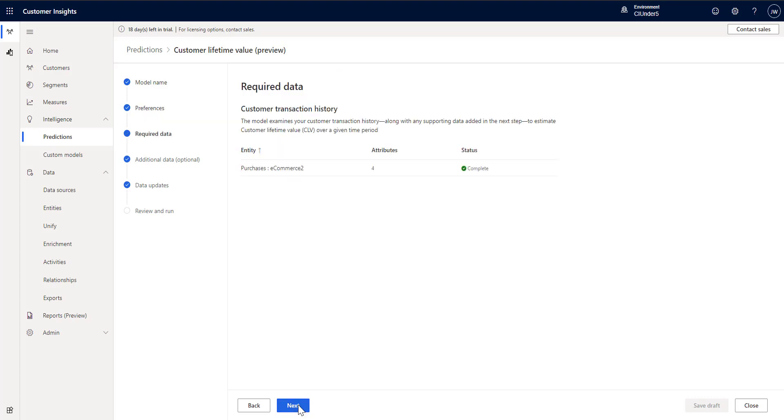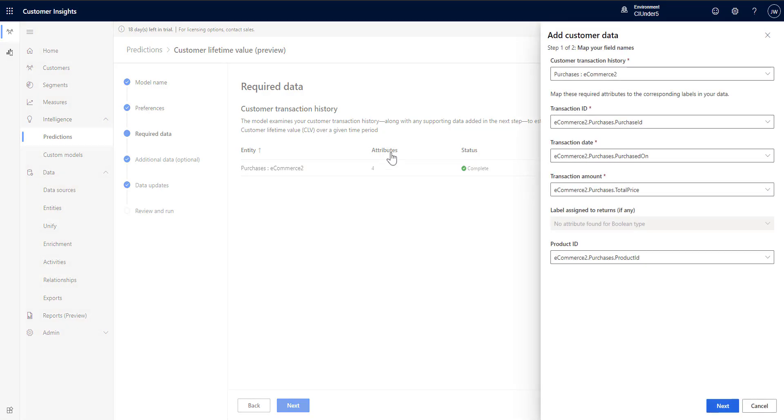Next step is setting up the required data. So here we've set up the data. I will go ahead and click edit here. So I picked my customer transaction history. In this case I'm basing it on my e-commerce data. Maybe I've got point of sale data. Maybe I've got one large data set that combines everything. So you can choose the data set that you can use that has your transaction information in it.